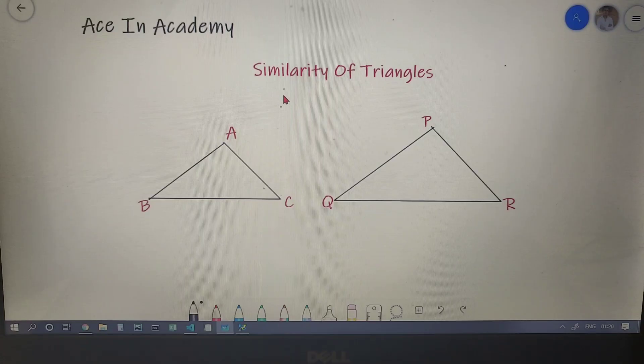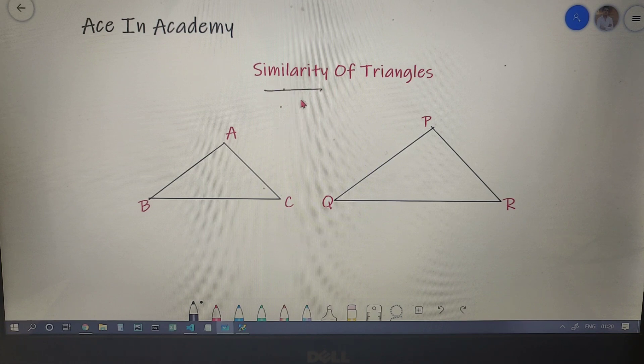Hello everyone, I am Shivam Pasari and welcome to ACN Academy. Today we will be discussing similarity of triangles.